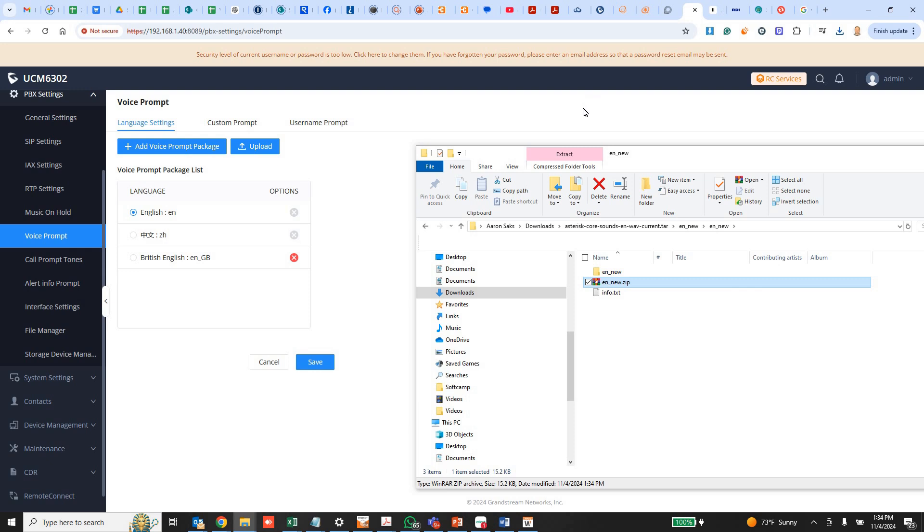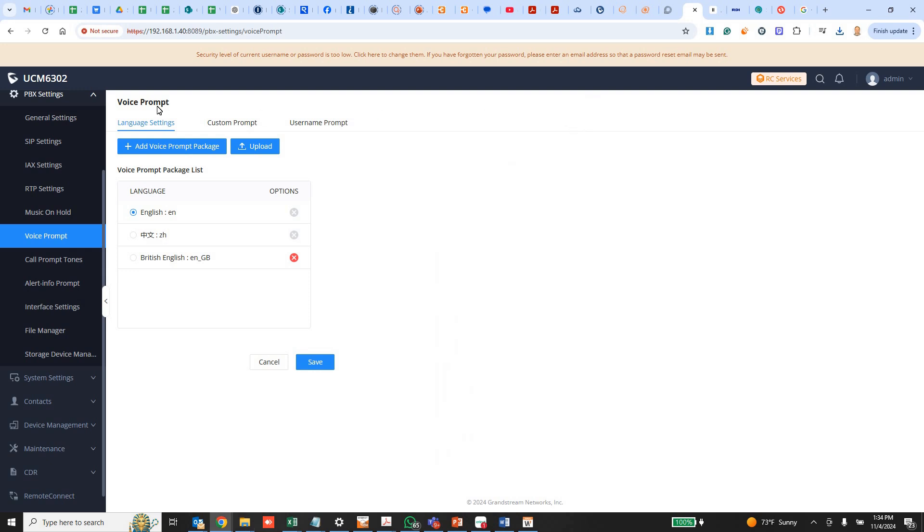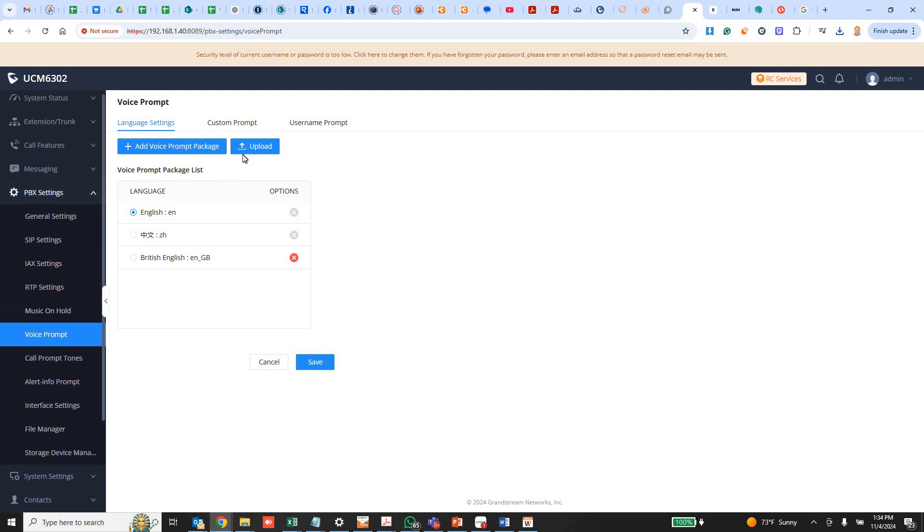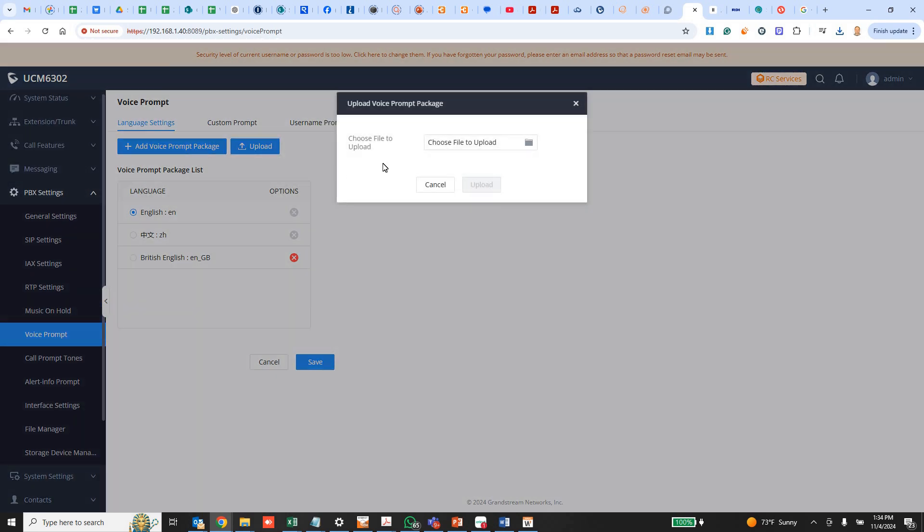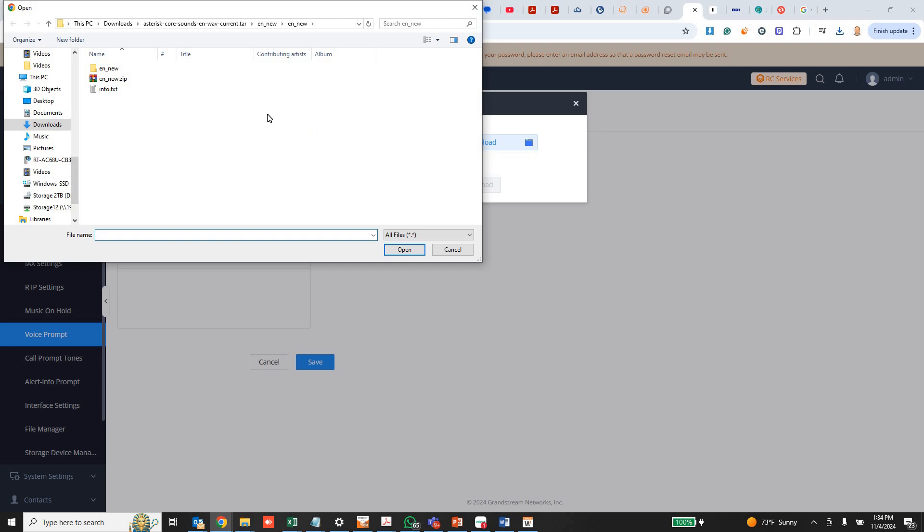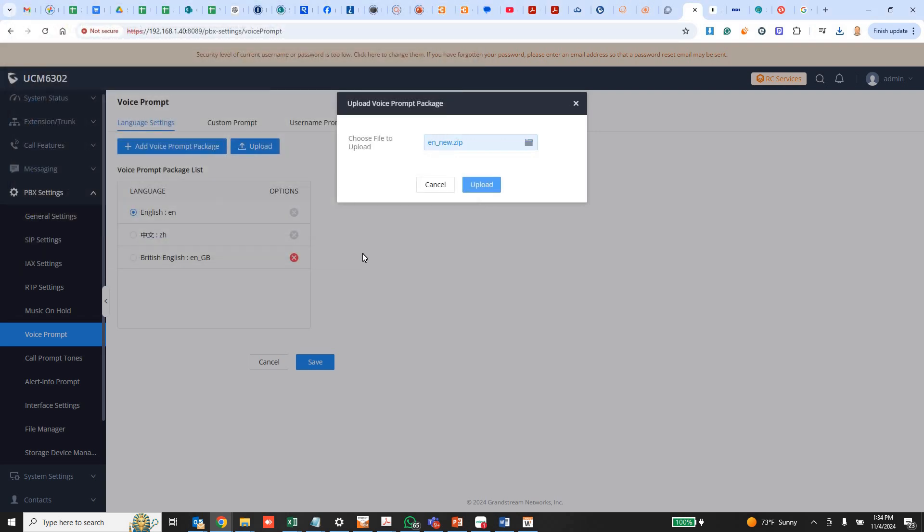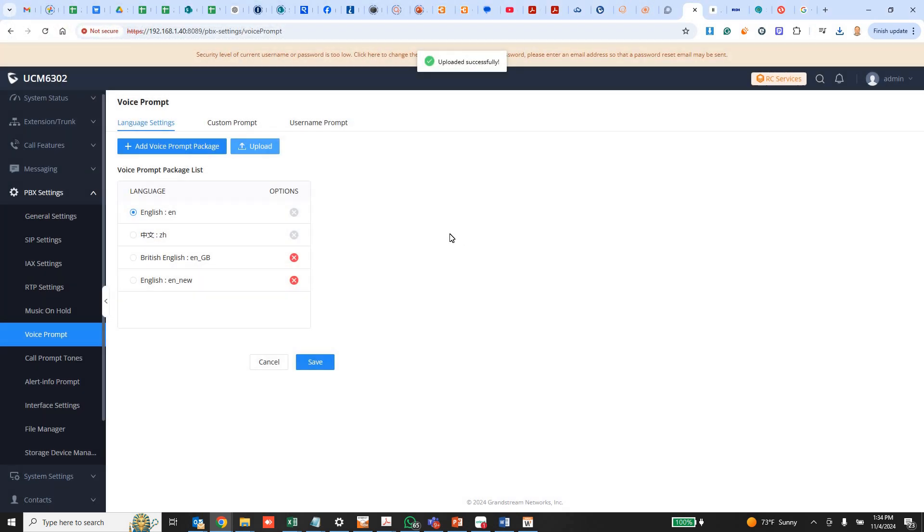Then we go to our Grandstream UCM. I'm going to go to voice prompt under PBX. Upload. I'm going to choose my zip file. Send it to it. And now it's listed there. It knows it's English and it's en new. It's the second one.